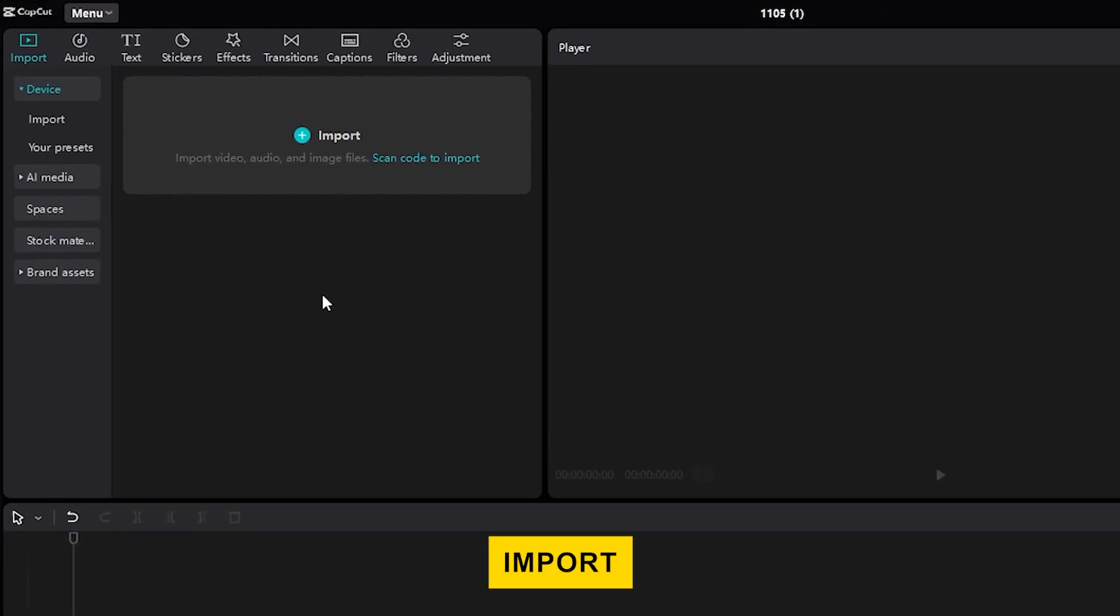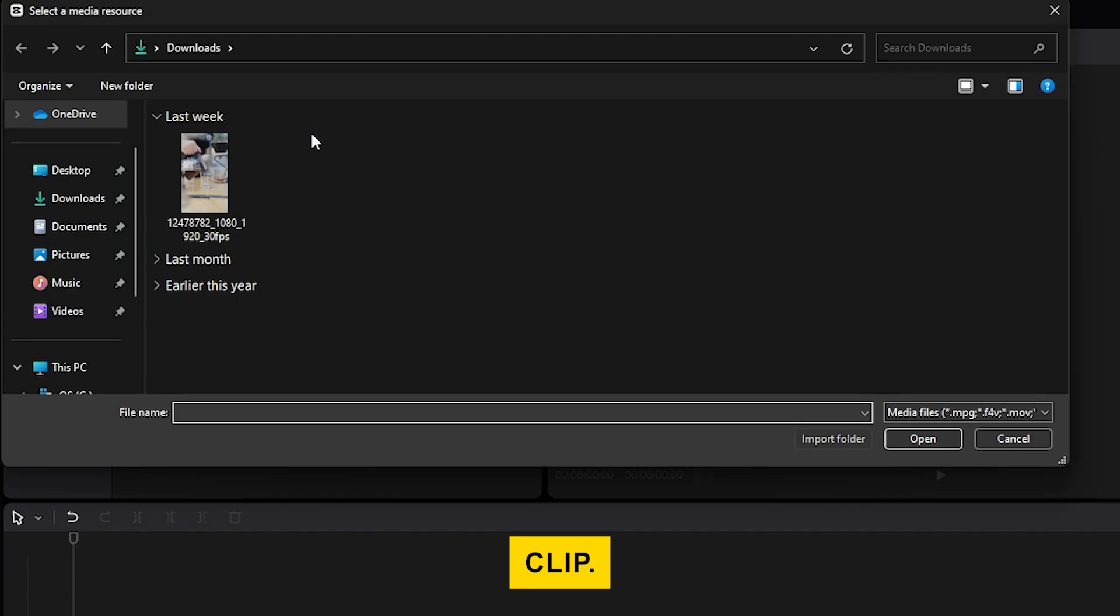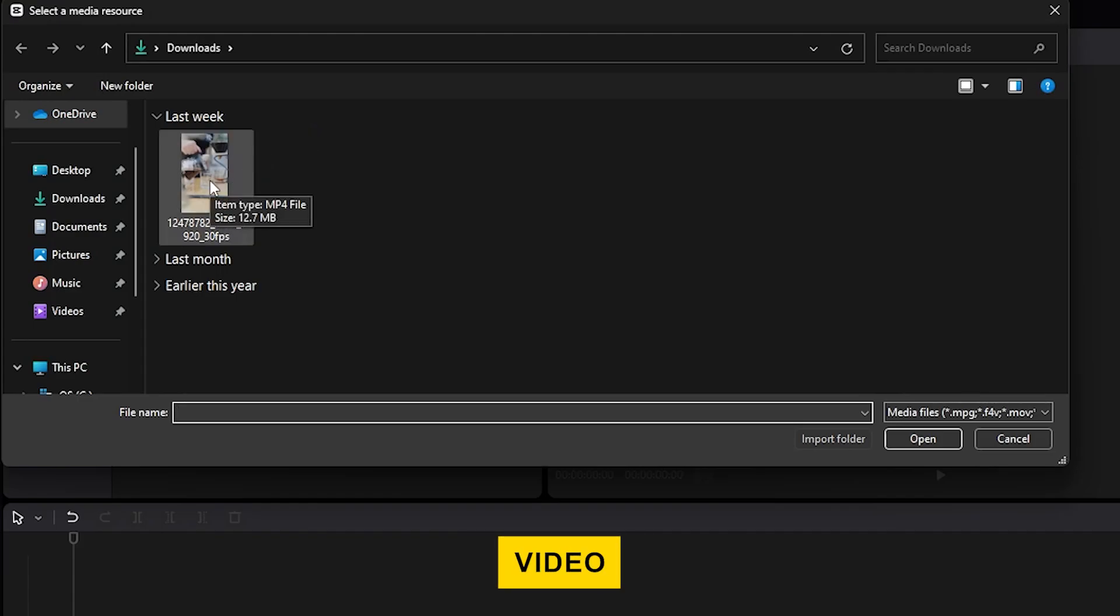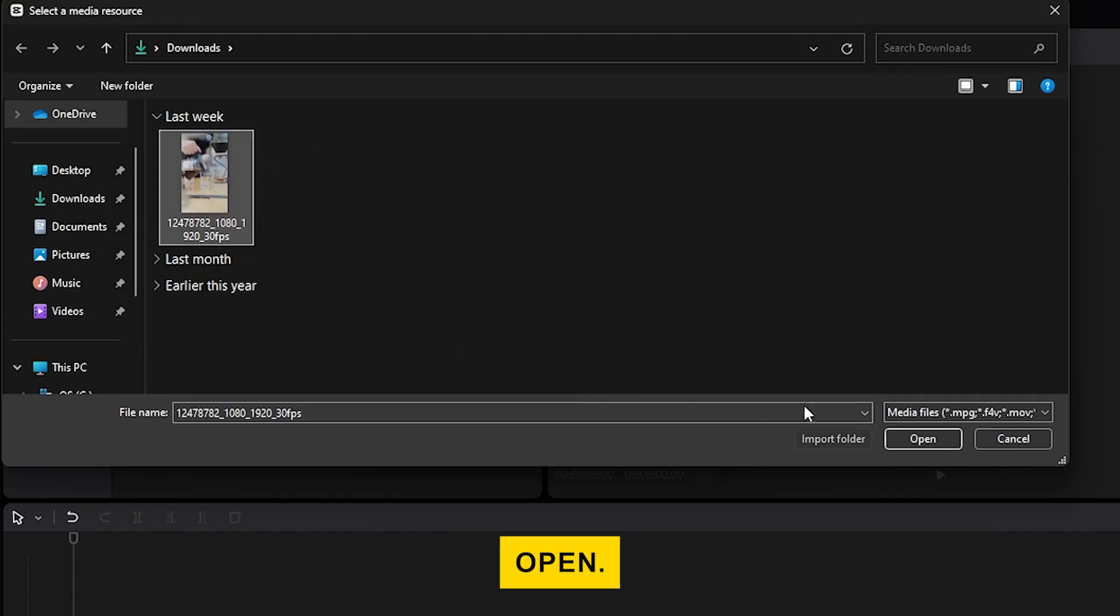First, click on Import and find your video clip. Then, select the vertical video you want to edit and click Open.